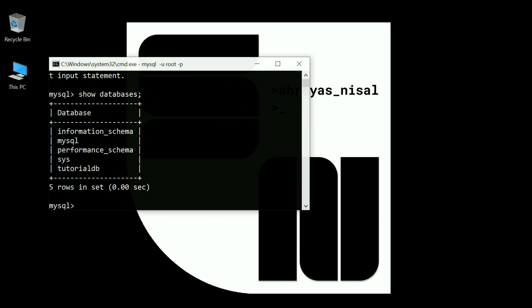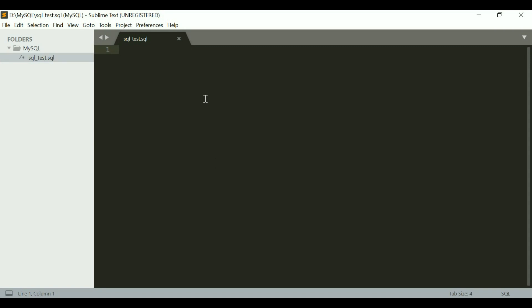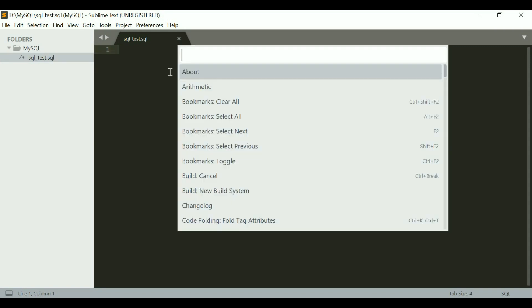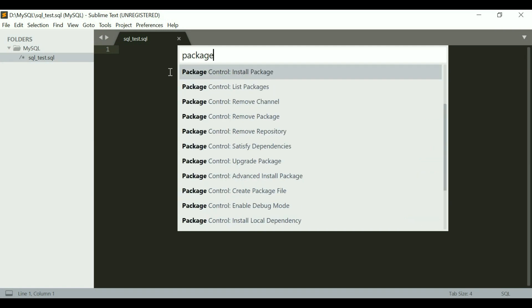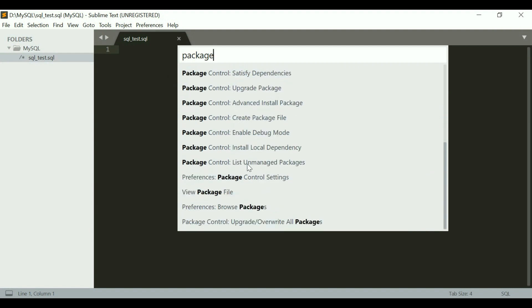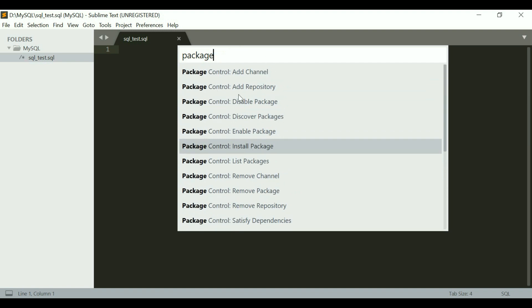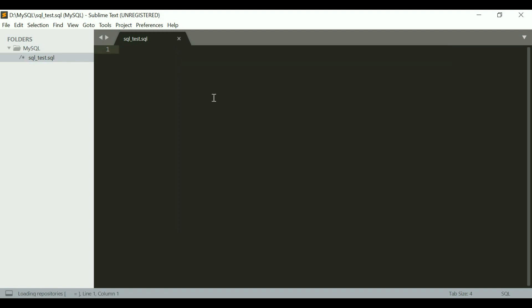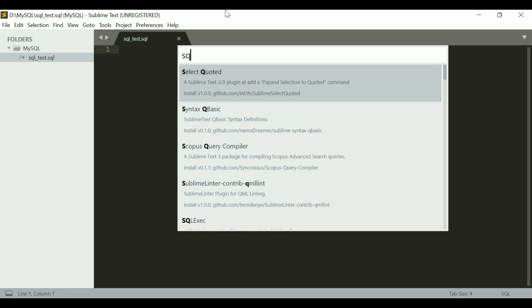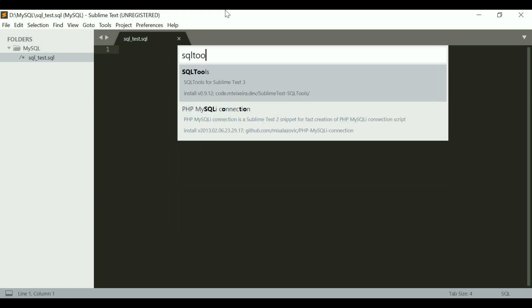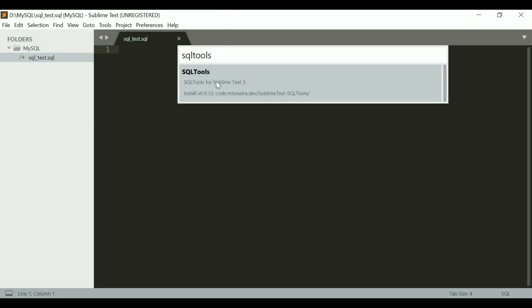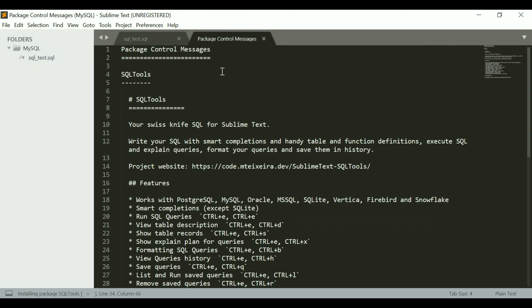Now let's head over to Sublime Text. Here what I want to do is hit Ctrl+Shift+P and type package. In my case it's giving me all of these options, and the reason it's giving me all of these options is because I have Package Control installed. If you don't have Package Control installed, you should have an option which says install Package Control. Hit that and it'll do the installation, after which you should have all of these options. Here I want to go to Install Package, and now it's asking me what package I want to install. I want to install SQL Tools. This is the one, and I just select SQL Tools and it's already done with the installation.